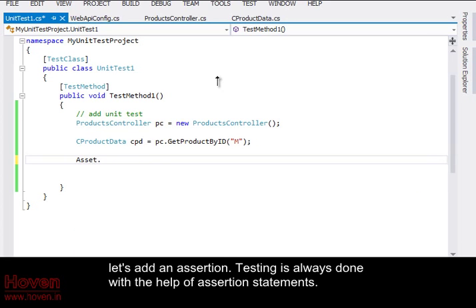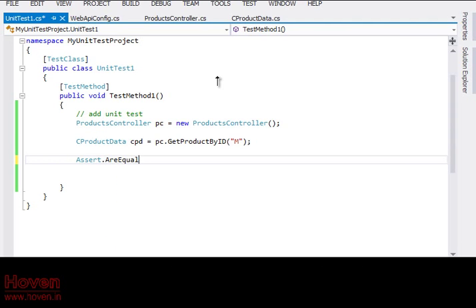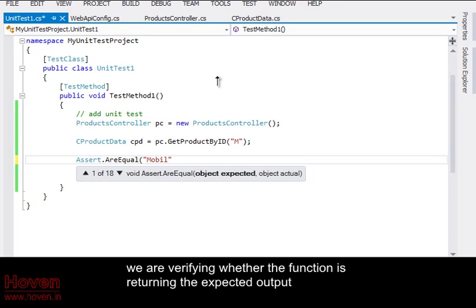Let's add an assertion. Testing is always done with the help of assertion statements. We are verifying whether the function is returning the expected output.